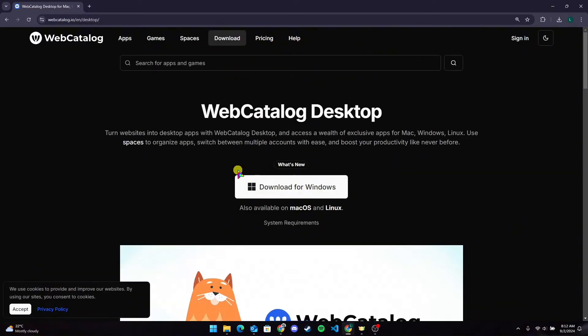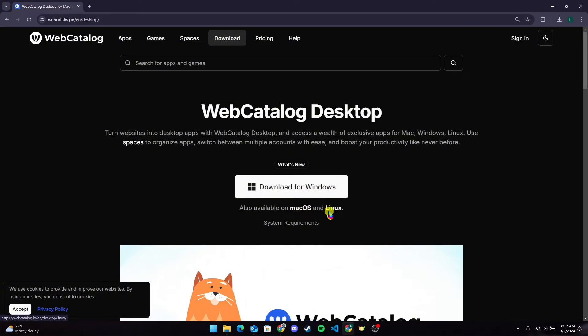Click on it, and again click on 'Download for Windows' if you are on a Windows operating system. It is also available for macOS and Linux. Click on the button to download the setup file.